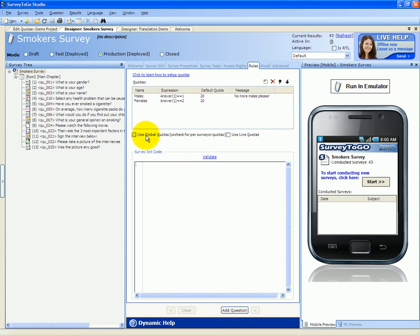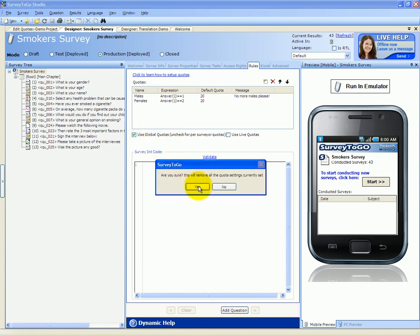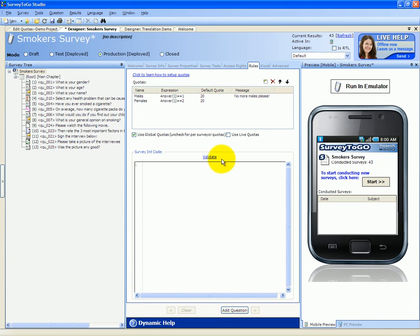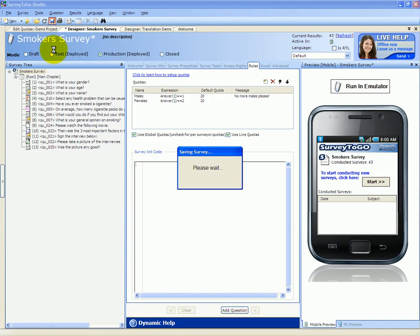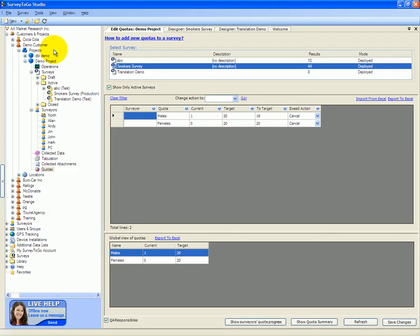Finally, let's switch models to use the global quotas instead of the per-interviewer quotas. To do that, I simply click on the use global quotas and use live quotas and save the survey. This has the effect of deleting all of the per-interviewer quotas and leaving only a single instance of the male and female quotas and all the interviewers draw from that quota.